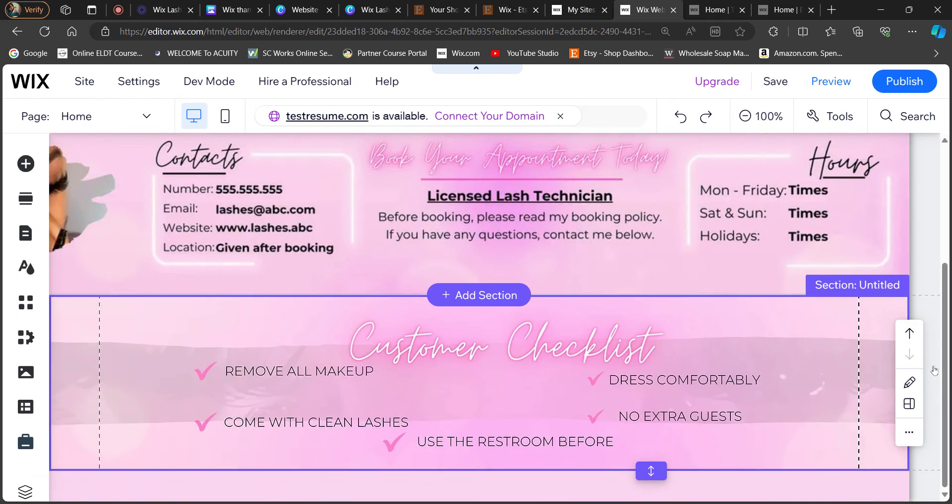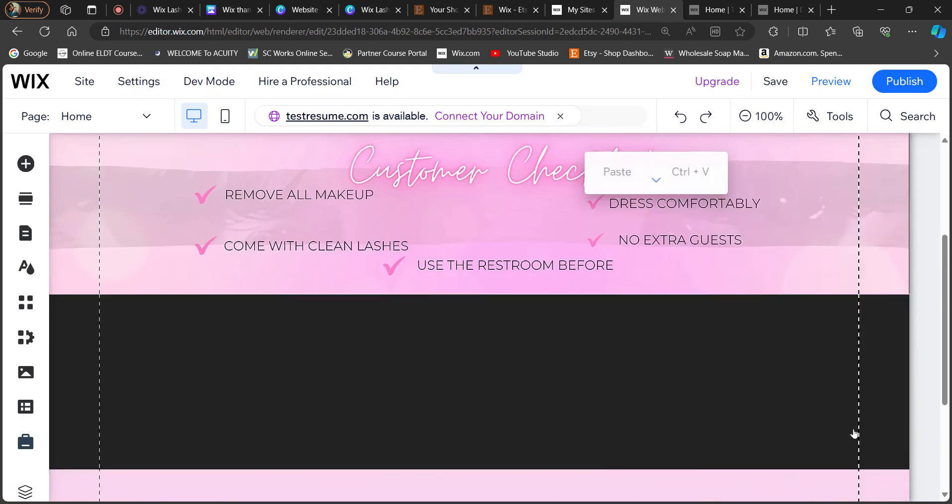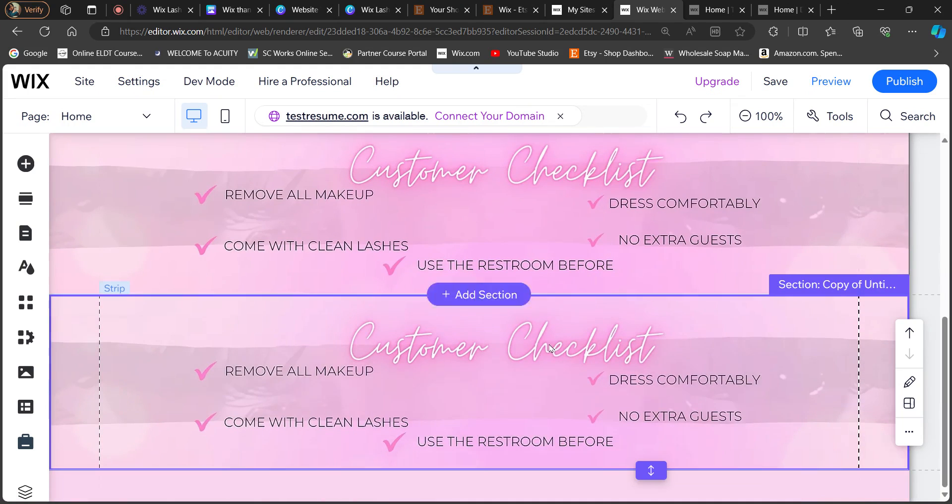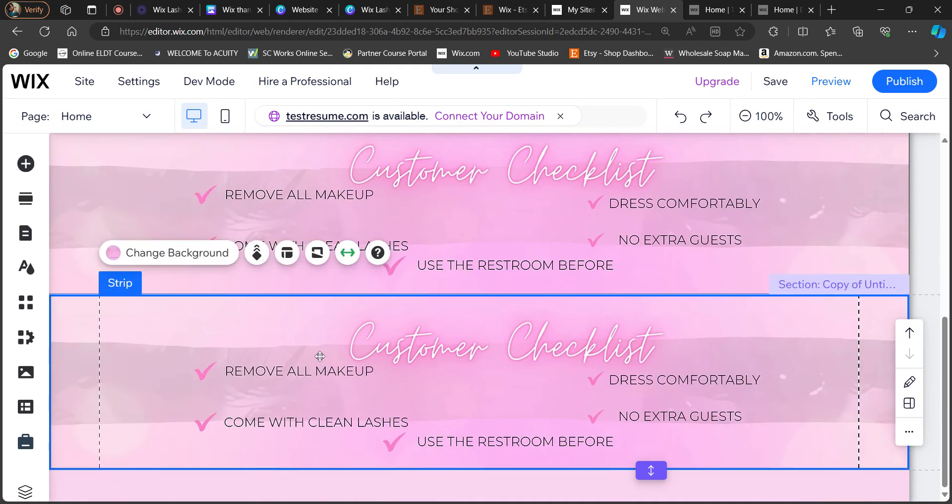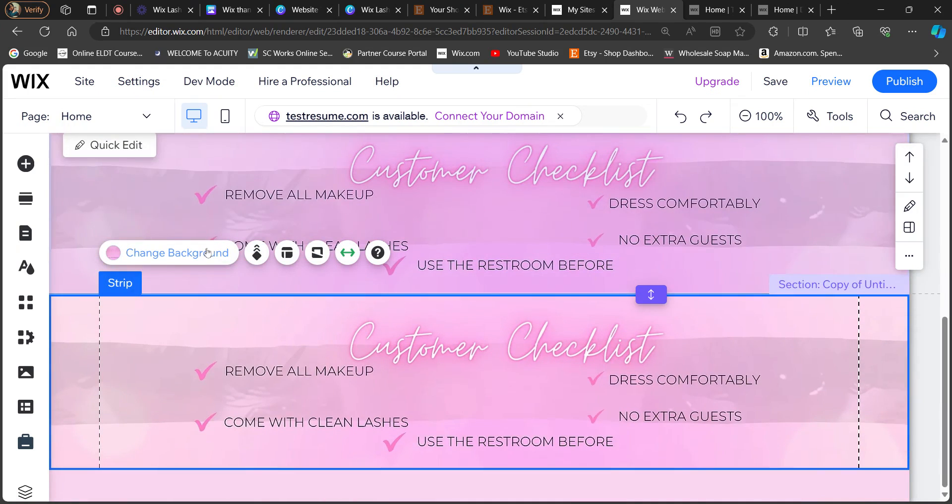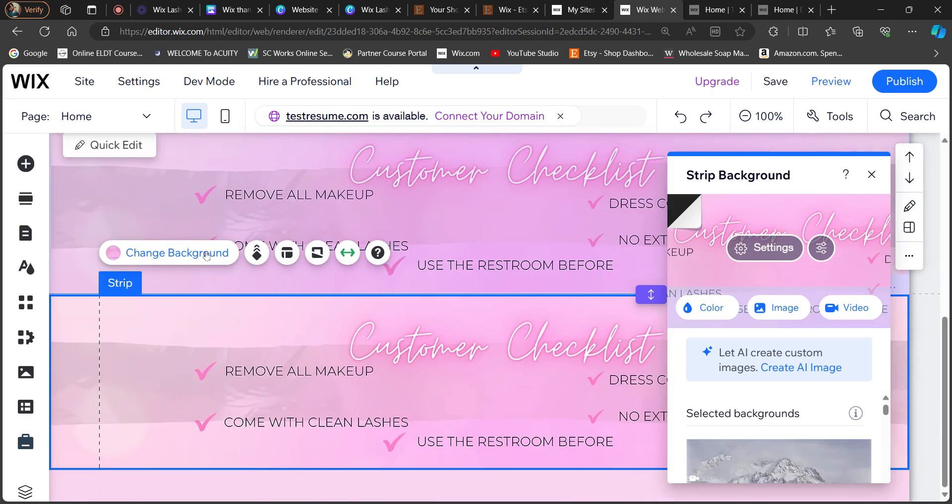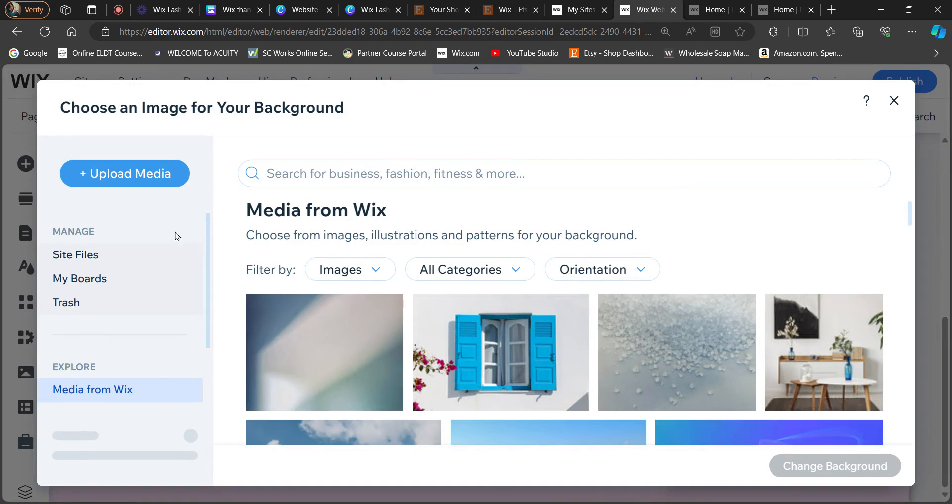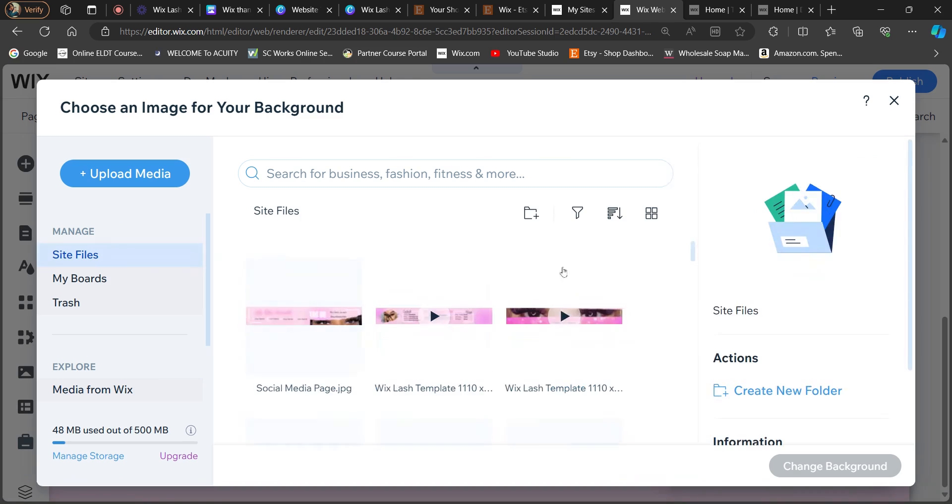Okay, I'm going to exit our toolbar and then I'm just going to duplicate the rest of them. Okay.